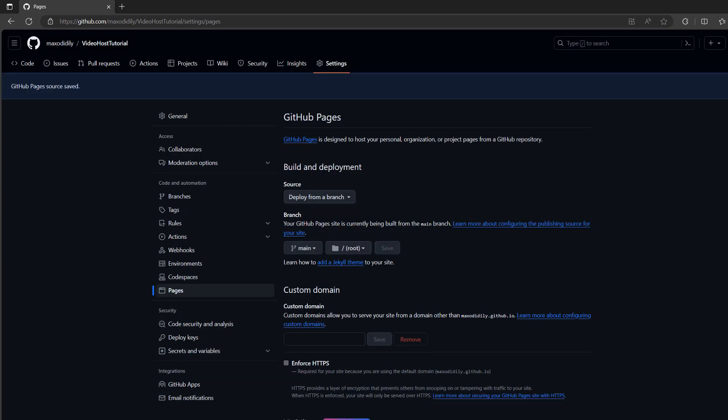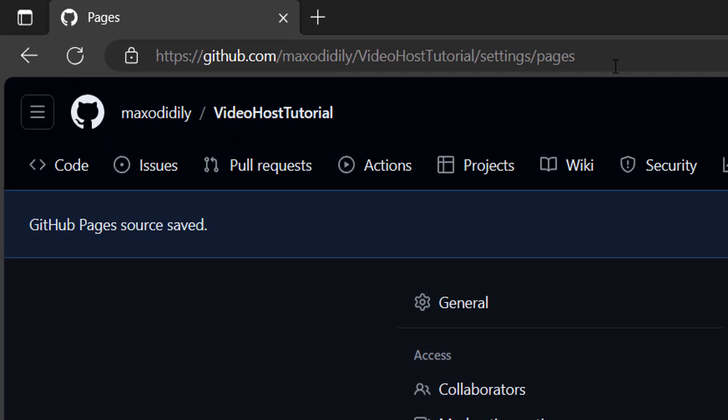Now you're probably going to want to wait a few minutes. It's going to depend on how big your video file is. But basically the GitHub page is being made as we speak.